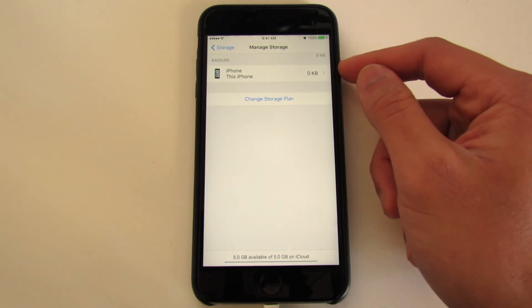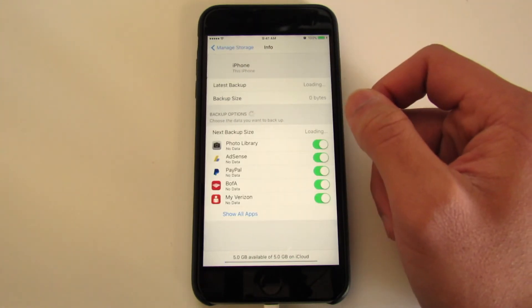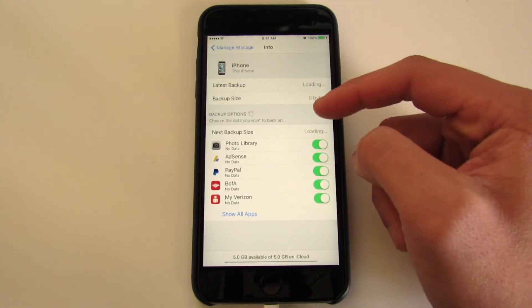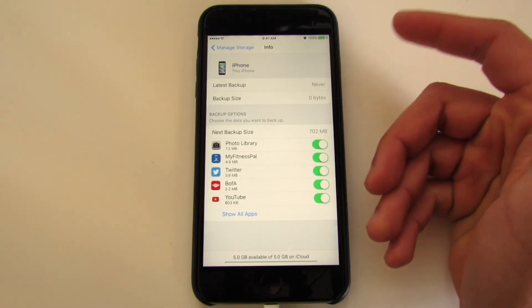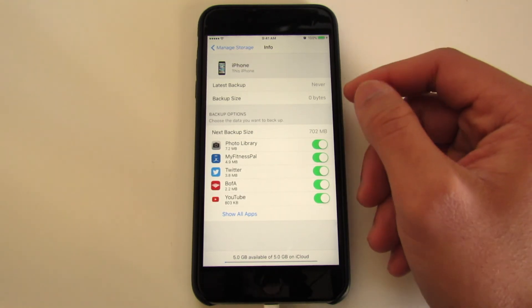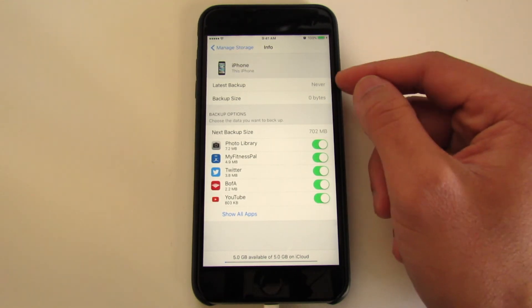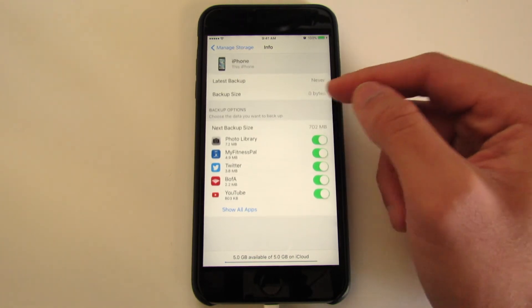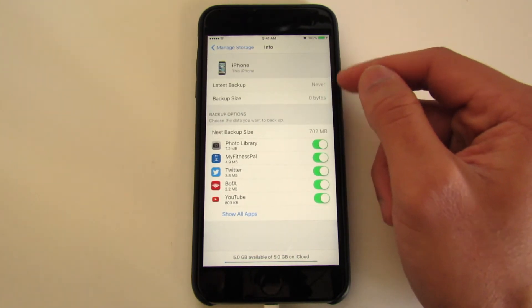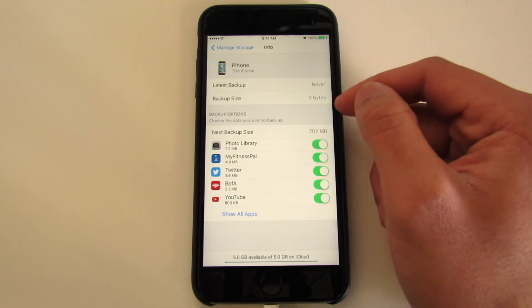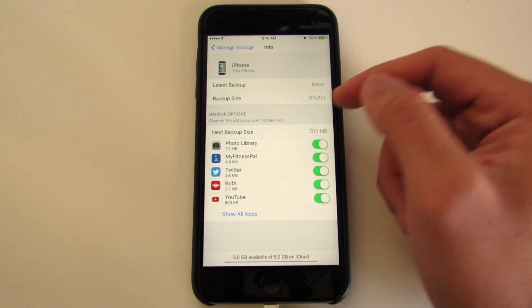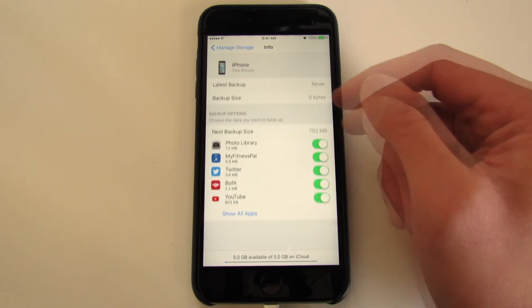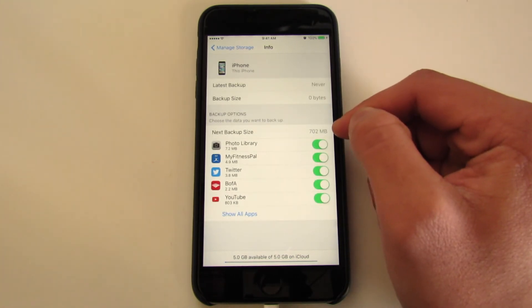I only have this one, so we'll do This iPhone. You'll get a heads up that the last backup was never. Your backup size that was backed up on that day, since I never backed it up, it's gonna be zero. But my next backup size is 702 megabytes.